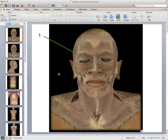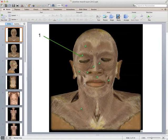Muscle one is the muscle surrounding the eye — this is the orbicularis oculi. It has a similar name to the muscle around the mouth, which is the orbicularis oris. 'Orbicularis' means circular, and then the second part of the name refers to where it is. So muscle number one is the orbicularis oculi.